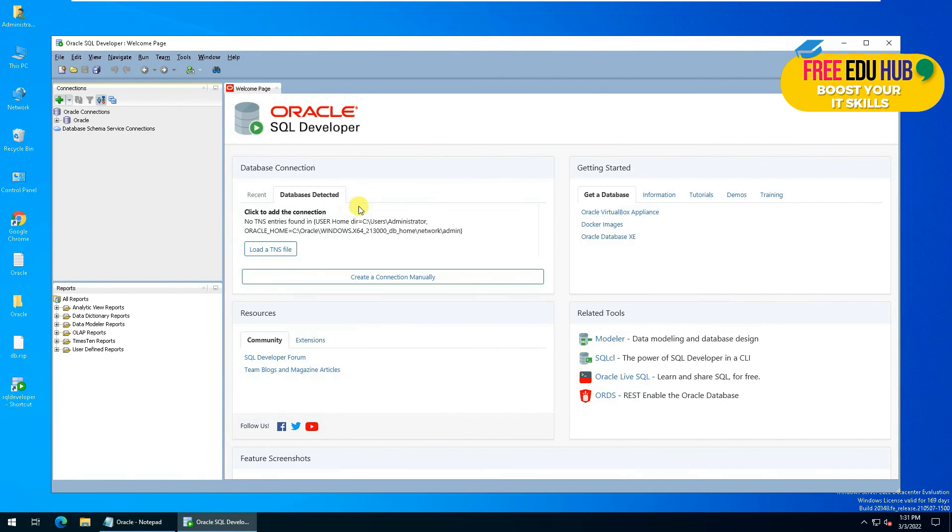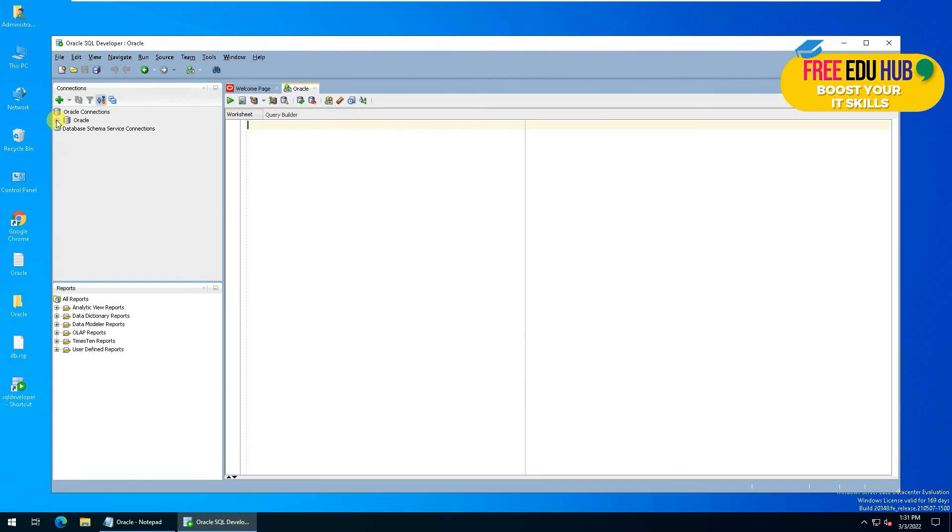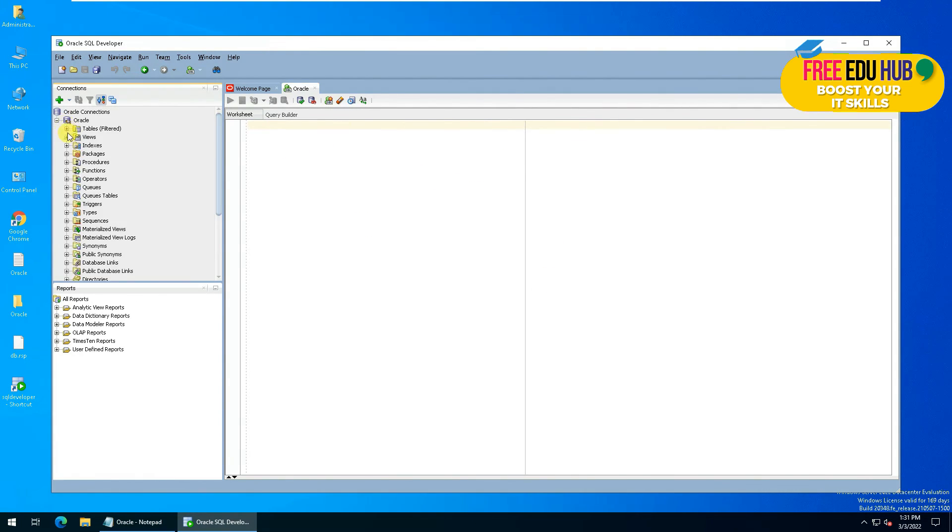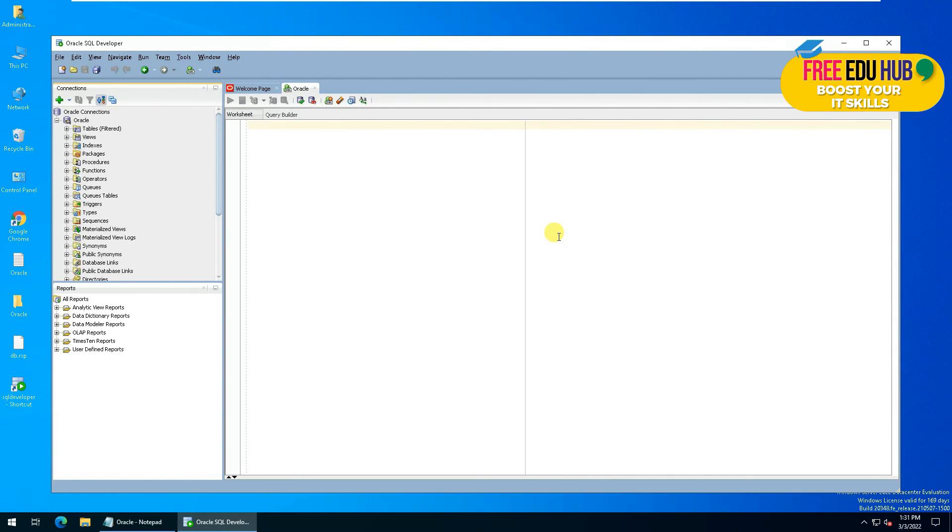And as you can see, there's the query builder, and if you click over here, you'll be able to see the tables and rest of the details. So that's all about our Oracle 21c installation and Oracle SQL Developer.